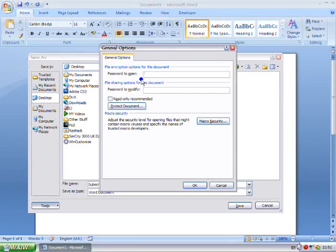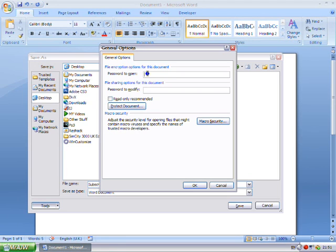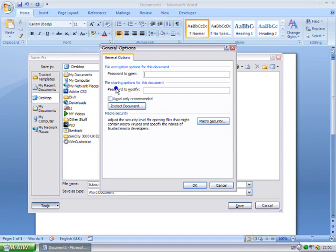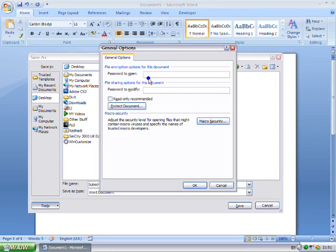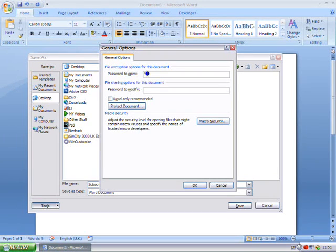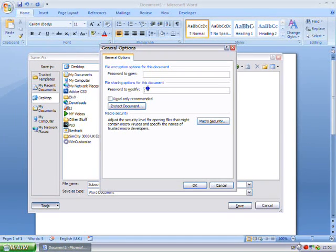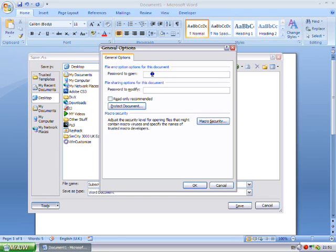Now you can set two different types of passwords. A password to open the file and read it and change it and edit it, or a password to modify the file. You can set them both or one or the other. You can have a password just to open it and let everyone change it, or let anyone open it and let certain people modify it.